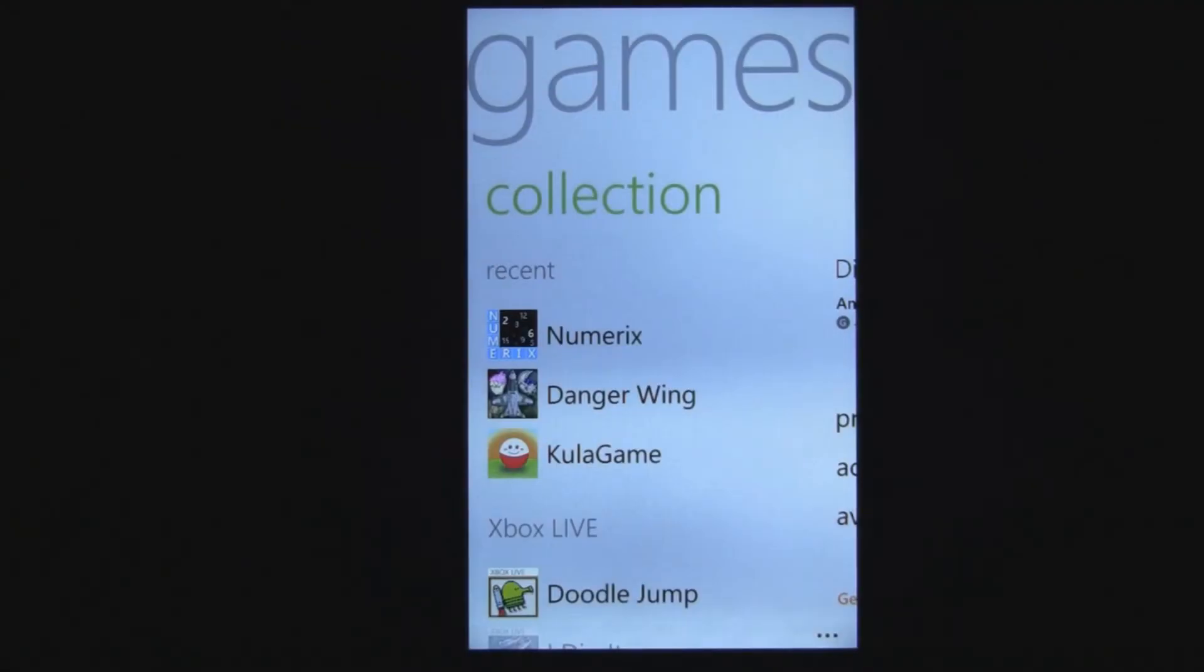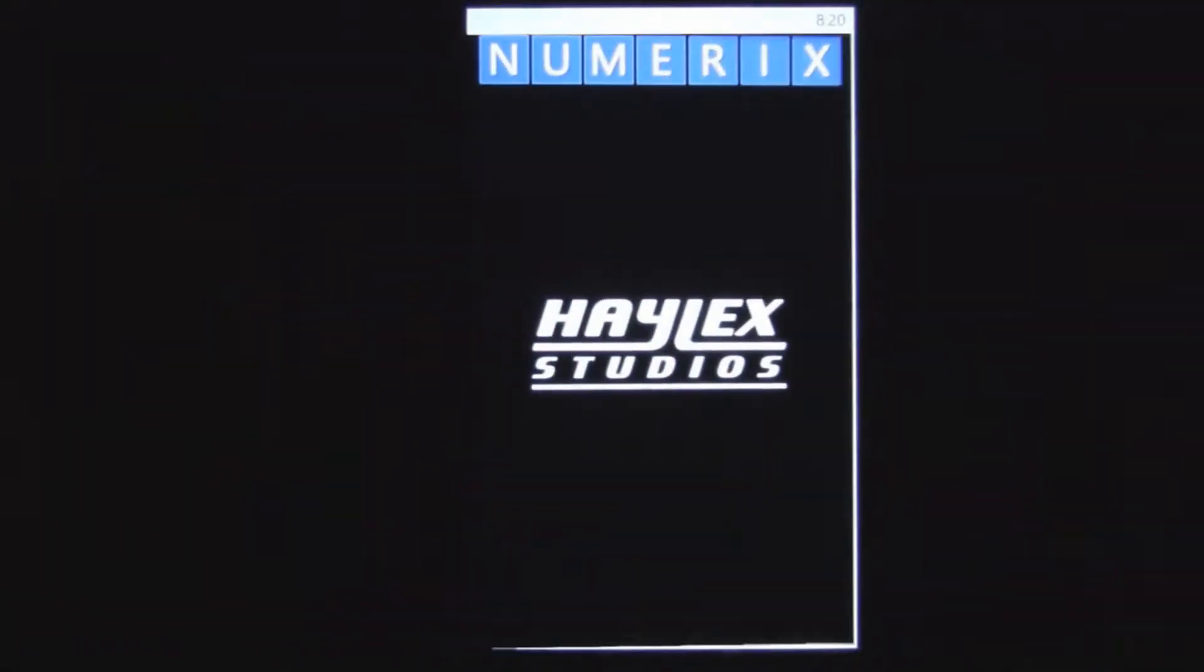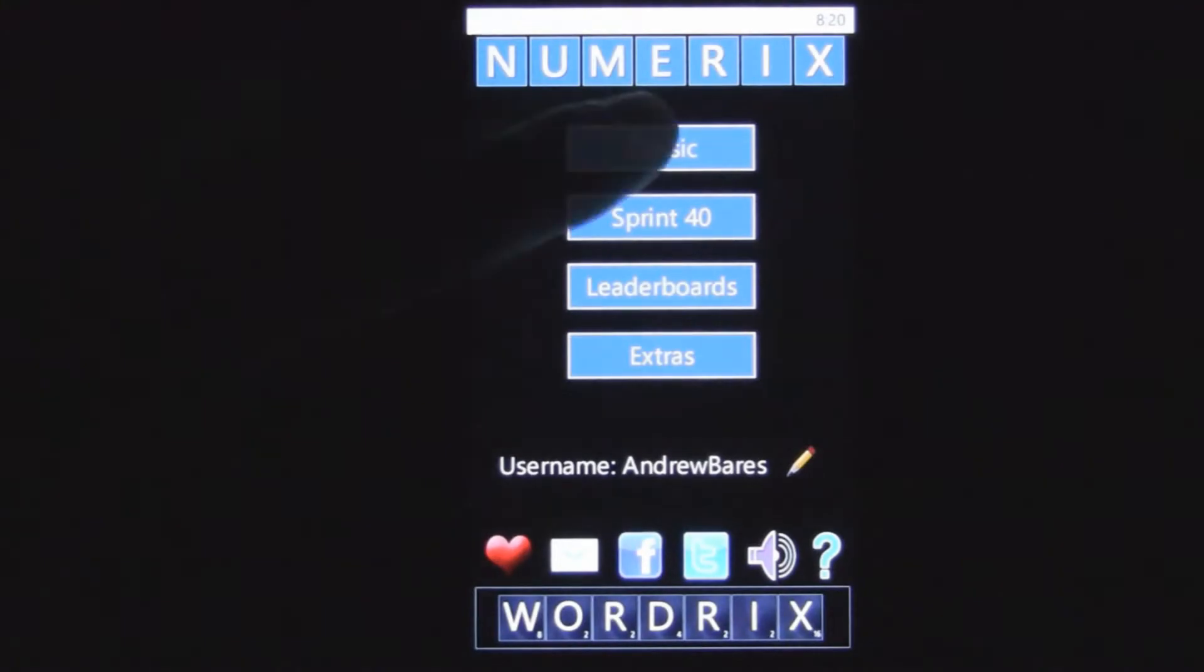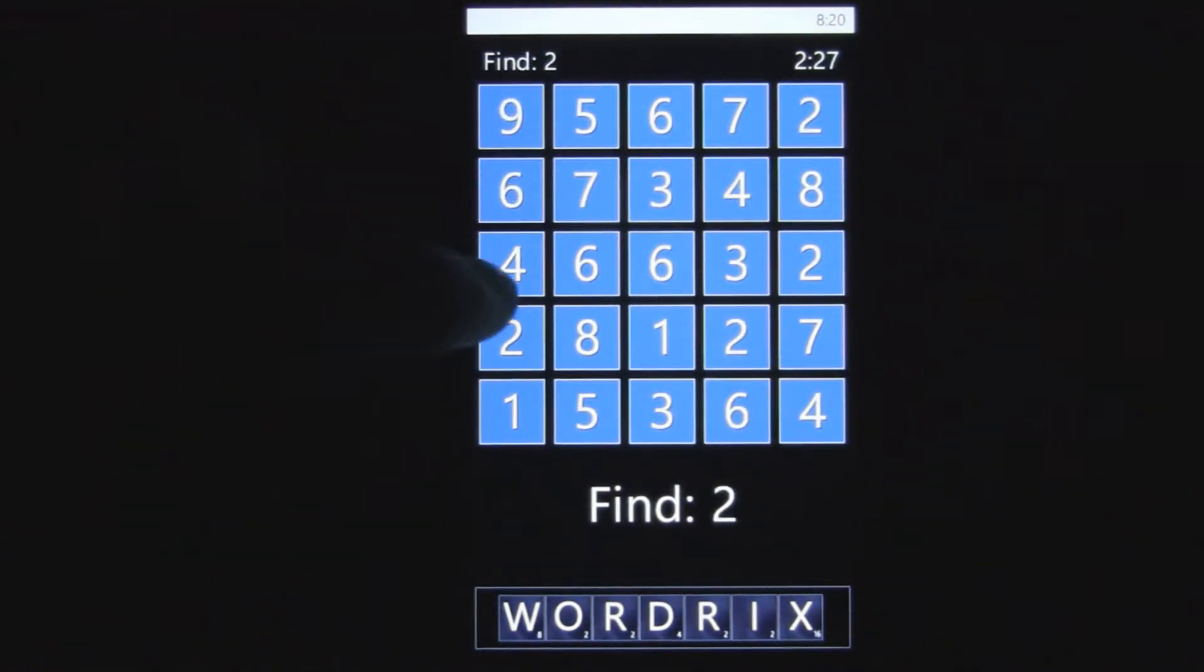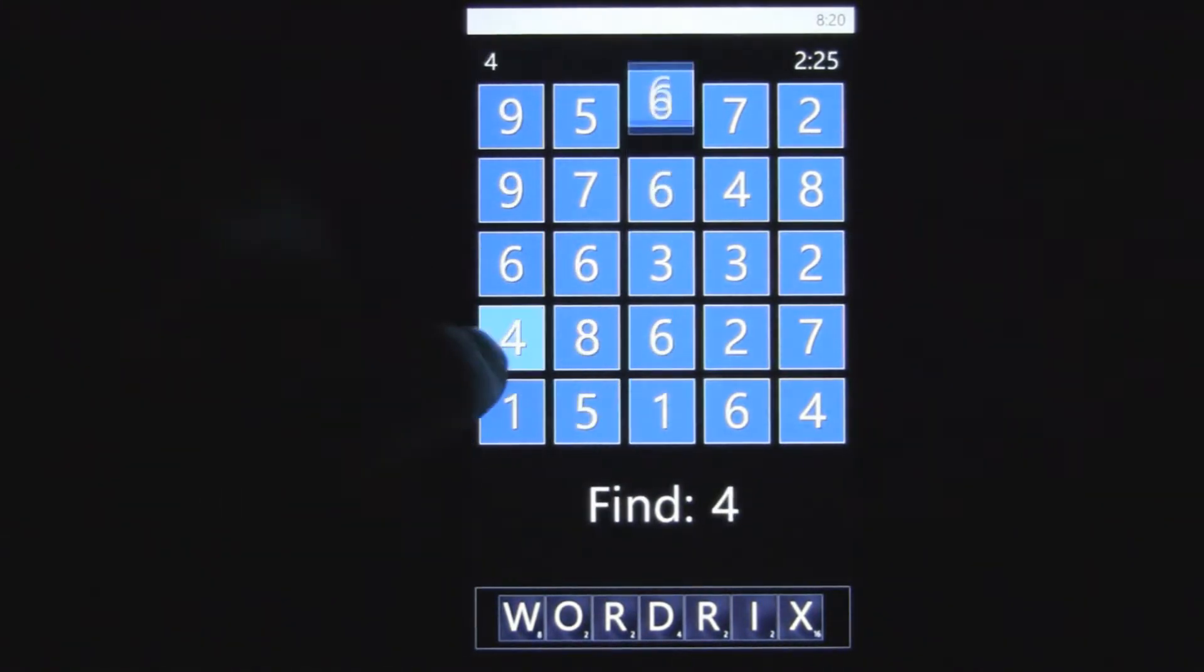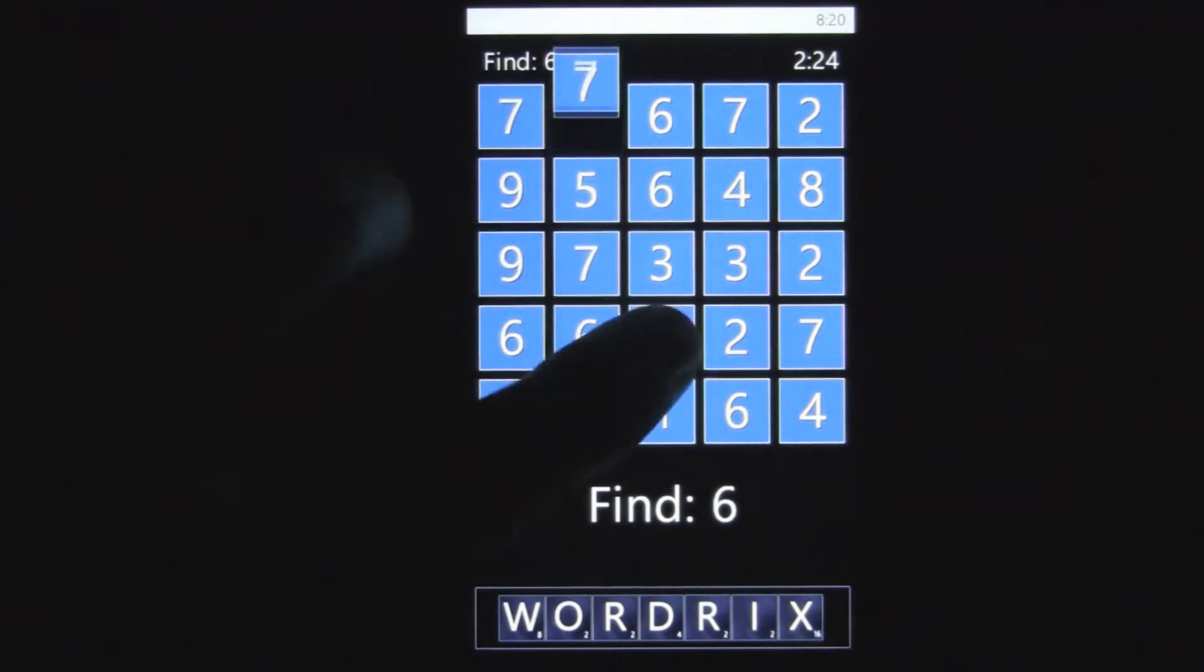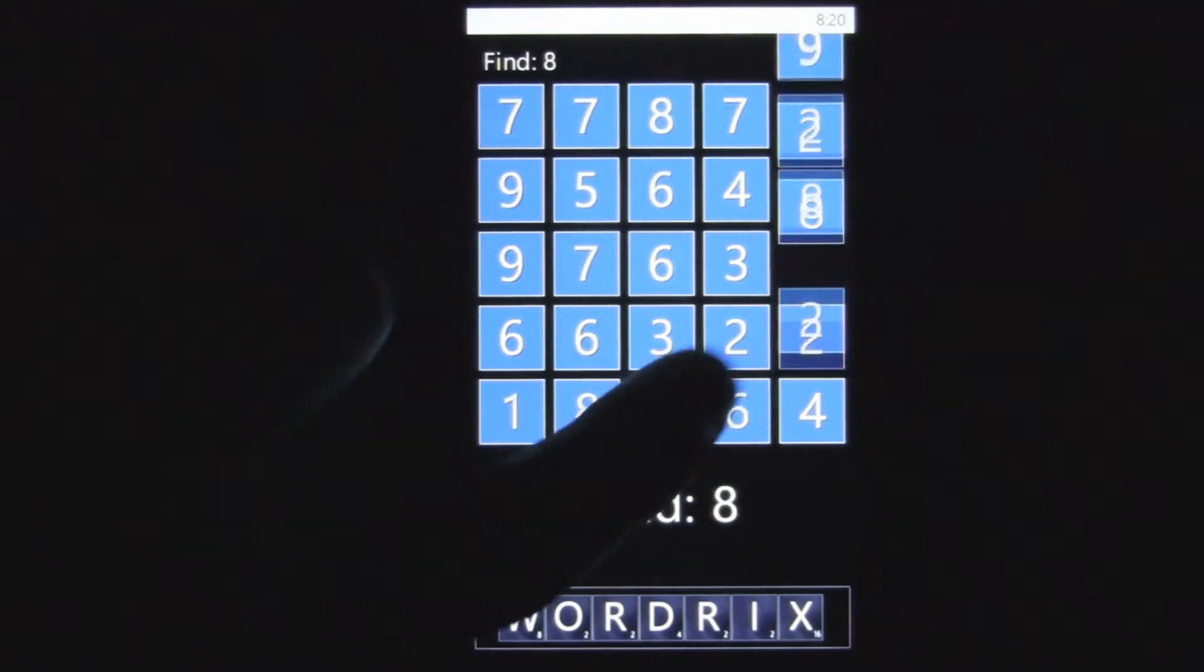This is a Windows Phone 7 game review of Numerix, which is available in the marketplace for free. In this game it really challenges your critical math thinking skills. At first it starts out really simple.